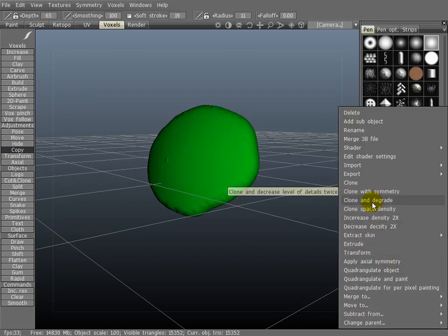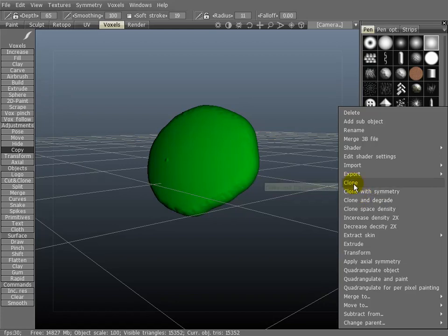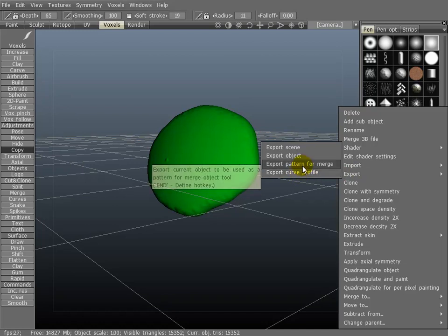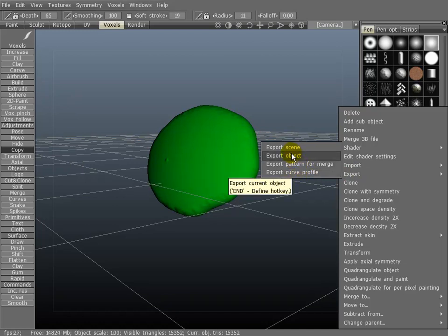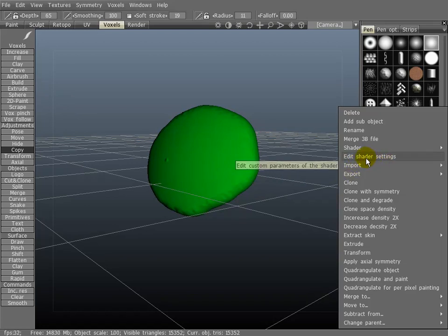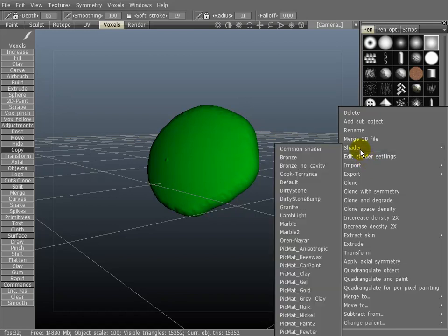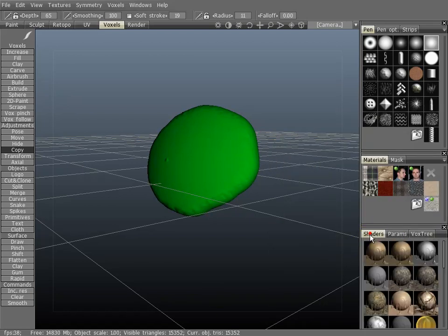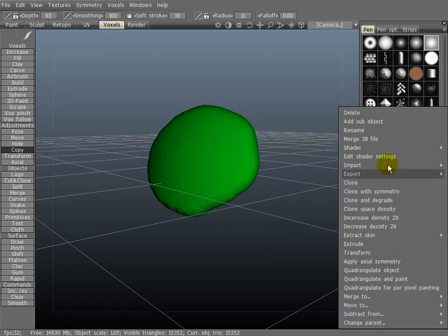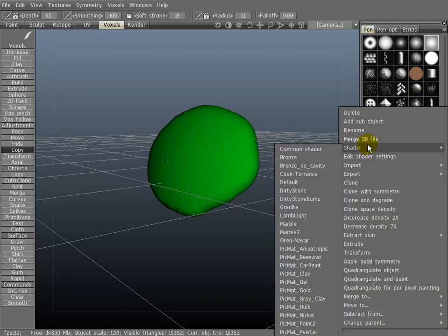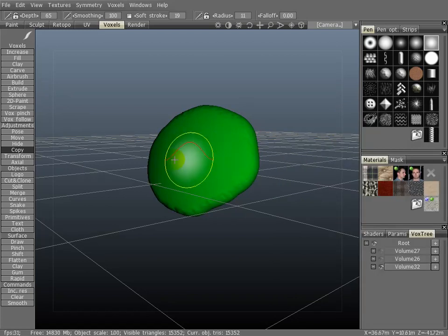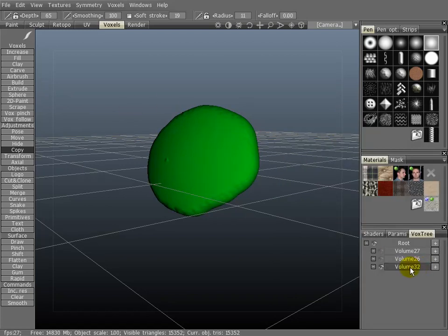You can do the same with degrading, with symmetry, or just straight clone it. You can also export all sorts of other stuff here, like curve profiles, patterns, objects, or the whole scene. You can import objects and point clouds. You can edit shaders here. You can also change shaders if you happen to be in the neighborhood and don't want to click on the shaders tab. You can also merge in 3B files, which will bring it inside to whatever layer you currently have selected.